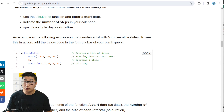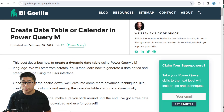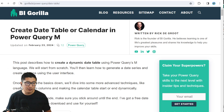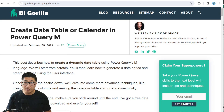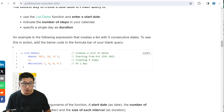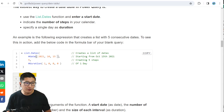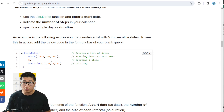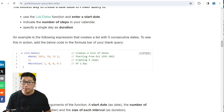The first thing I'm going to do is hop over to Rick DeGroote's Gorilla BI blog, go to 'Create Date Table or Calendar in Power Query M', and scroll down to grab a simple piece of code to test with. It's simply creating a list of days starting from October 15th, 2021, iterating five times — so just creating five different days. I'm going to copy this code.